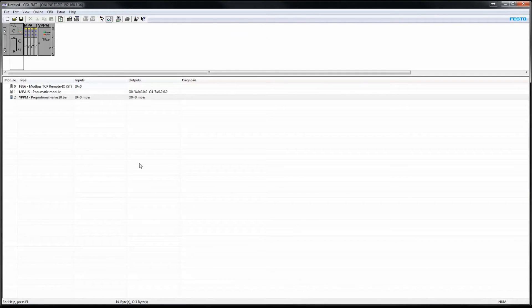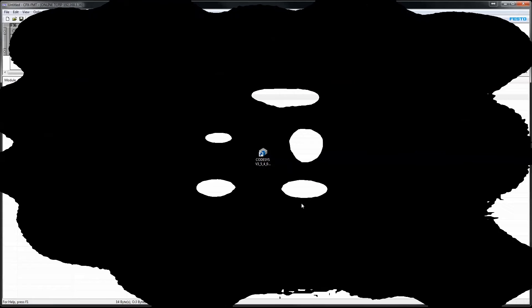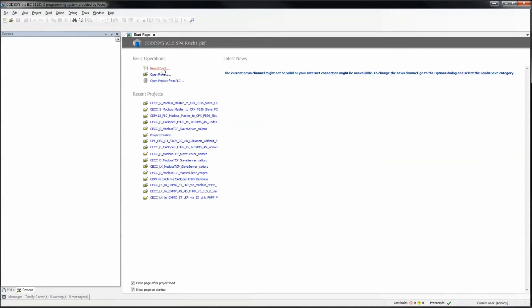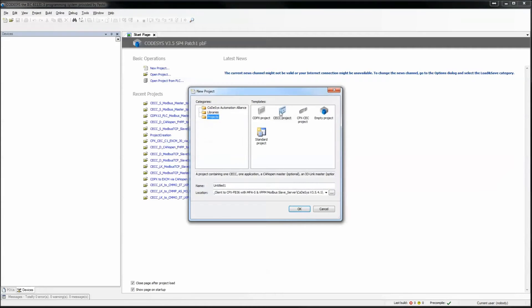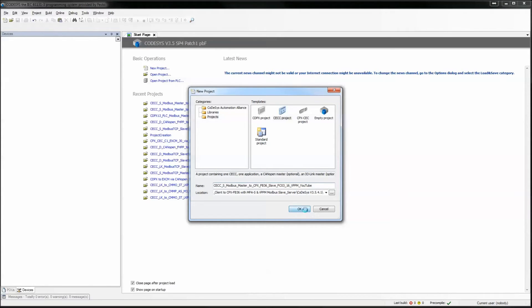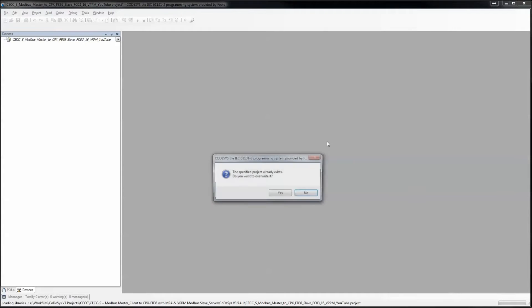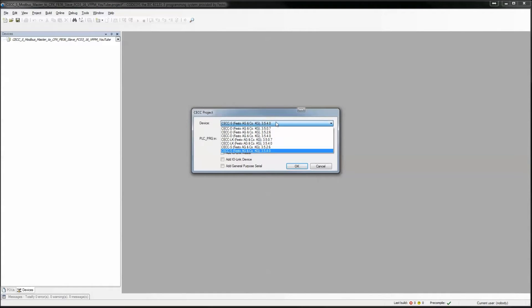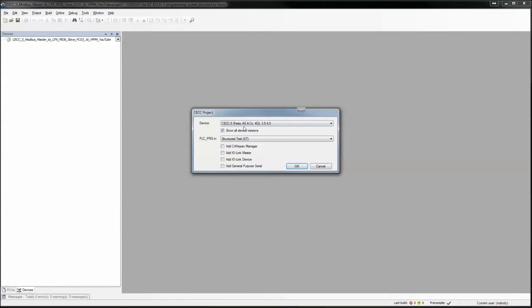The next goal is to create a CODESYS project that will talk to the FB36 modules. This particular CODESYS software version is what we're using here today. Click new project, CECC, name it, OK.